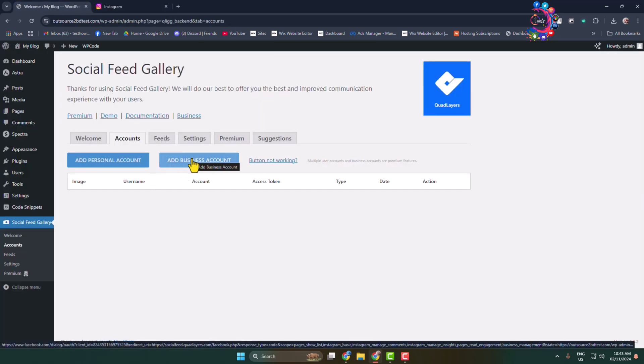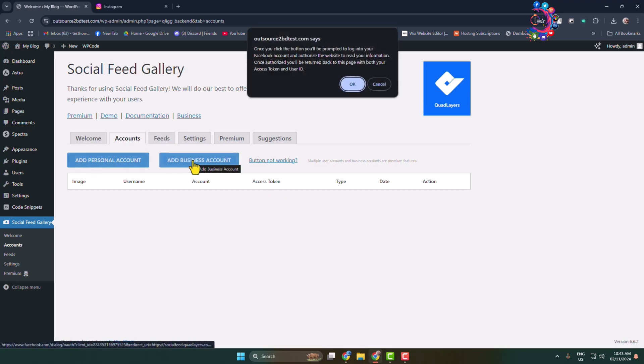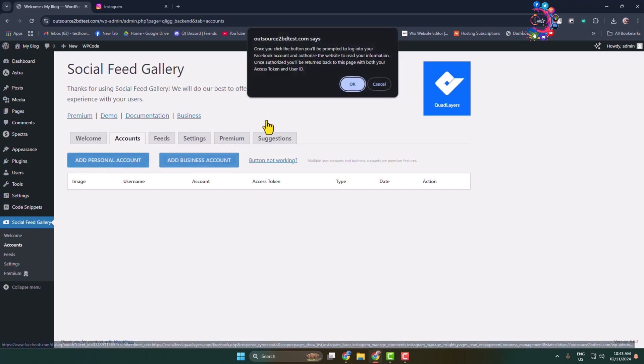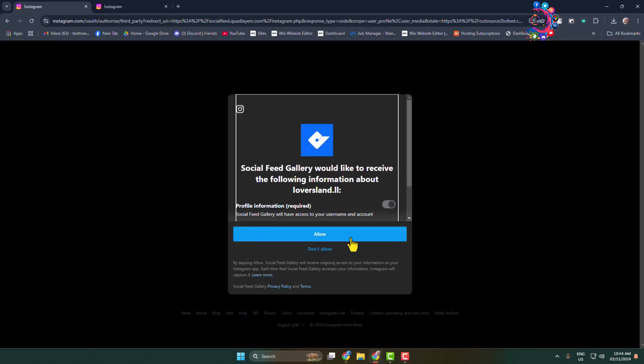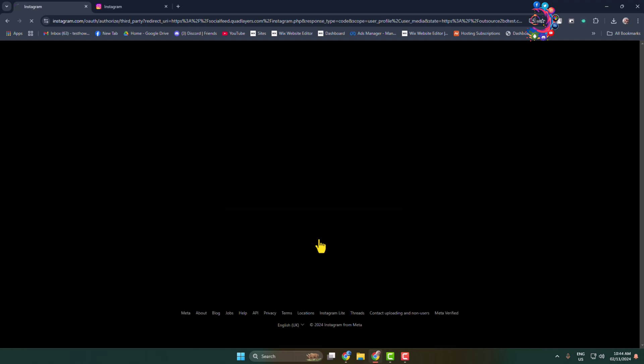If you're using a personal account, click there, and after that click on OK. All you have to do is click on Allow. As you can see, my Instagram profile was successfully added here.